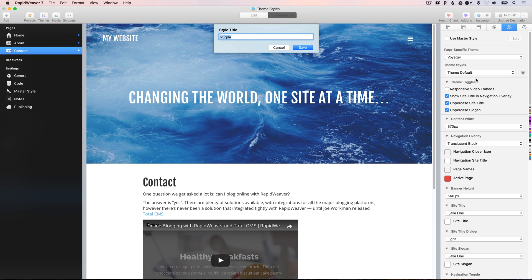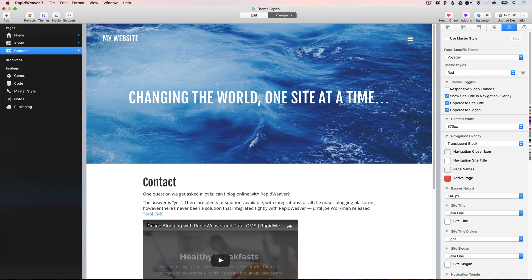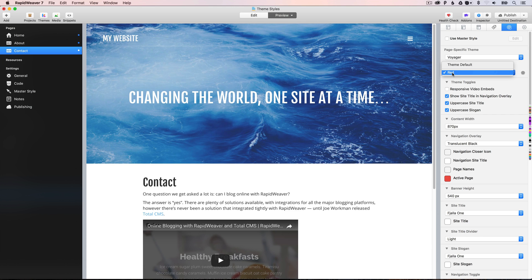So, we'll do that, and we'll call this red, like so. And then you'll see that under the theme style setting, we have not only a theme default, but also a red theme styles.